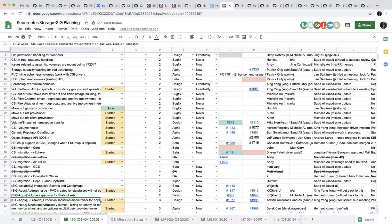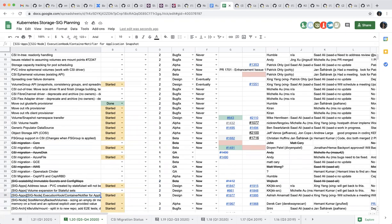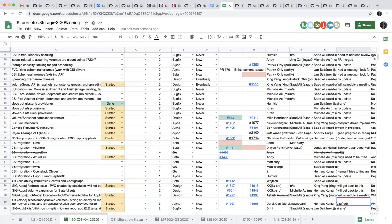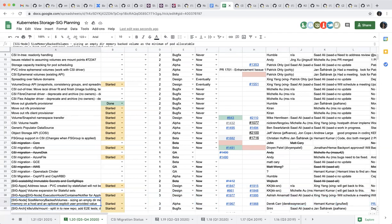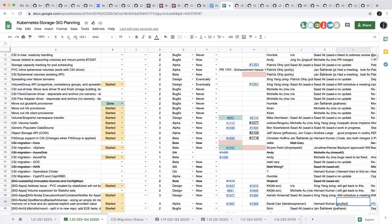The next one is a project we co-own with SIG Node, content notifier. We still need to schedule a meeting to sort out some of the API design issues. And next one is, this is what I just added the other day, a SIG Node enhancement, size memory-backed volume. So Hemant reviewed it. Do you want to give an update on this one, Hemant? Yeah, sorry. It was merged and I think it's good. It's not that big of a change. All right, thank you.